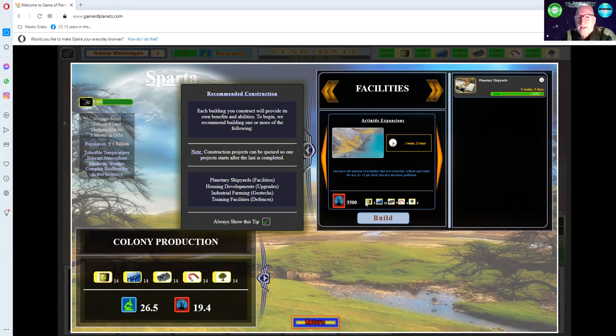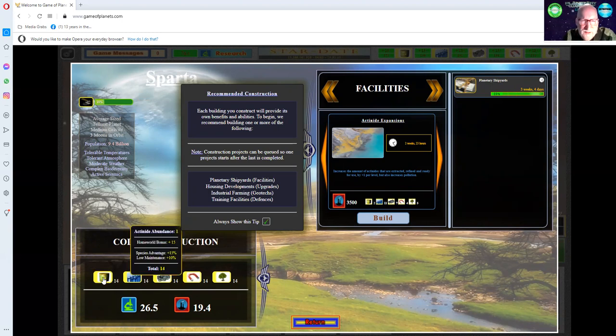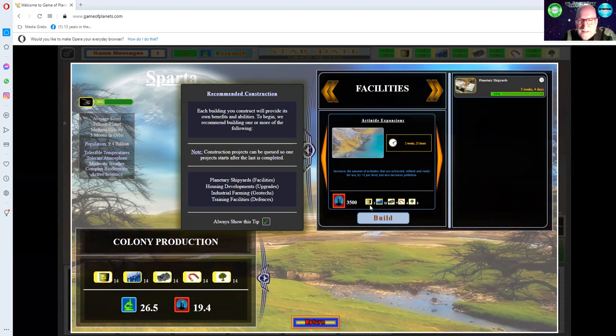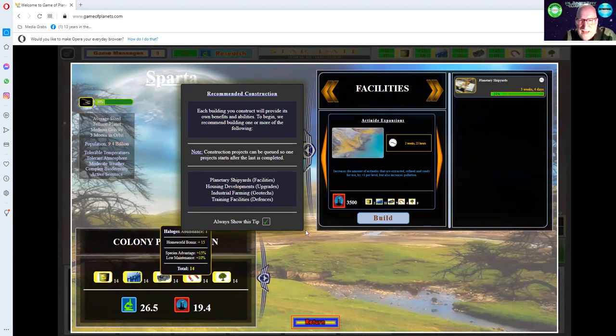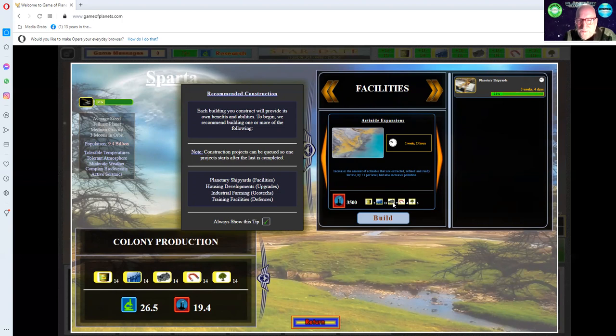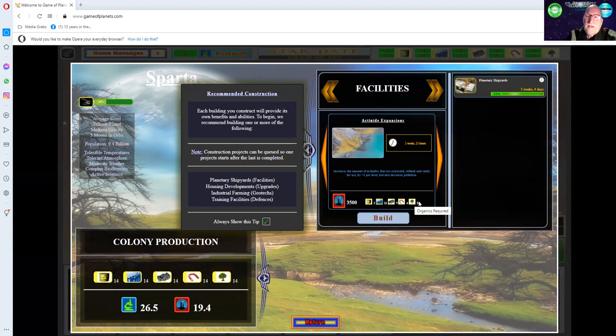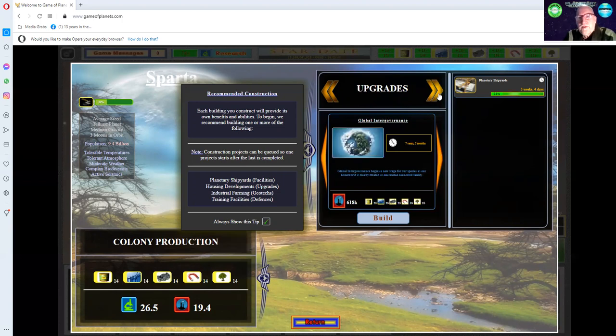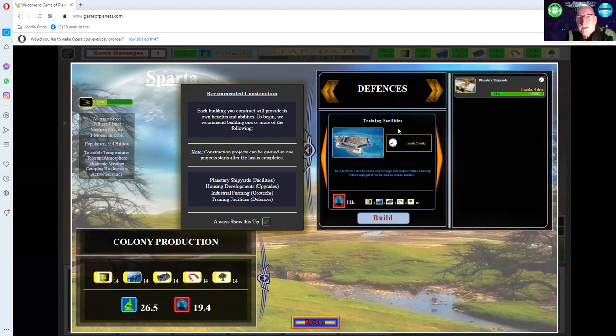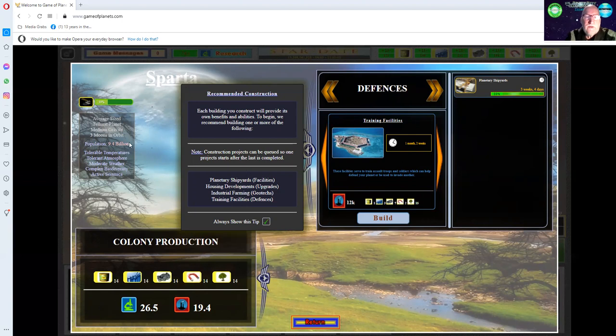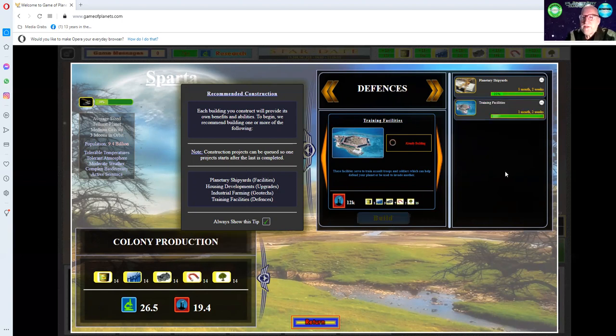For the actinide expansion, it takes two actinides, 11 halogens, seven metal alloys, four lanthanides, and five organics. What do we want? Defenses? Training facilities? As soon as you get the training facilities up, you start to build an army out of your nine billion people here. It's a good thing to get your training facilities going.